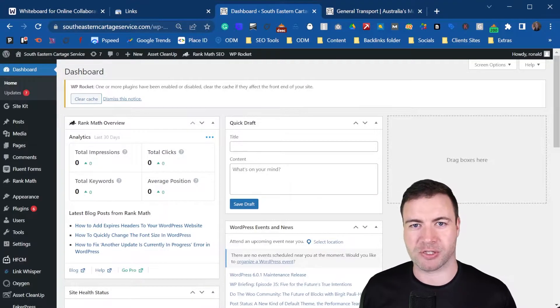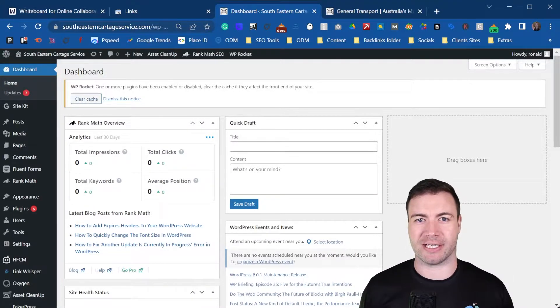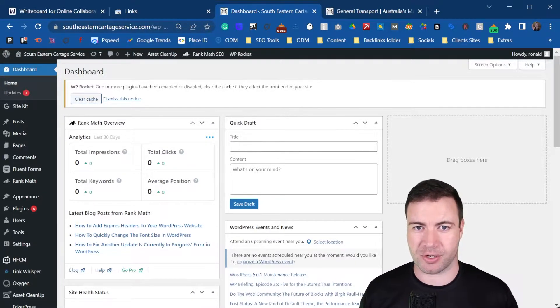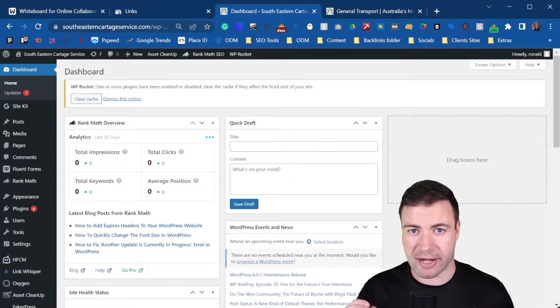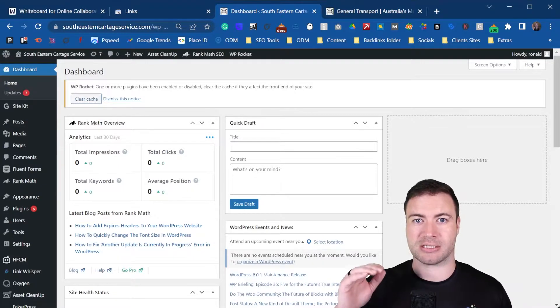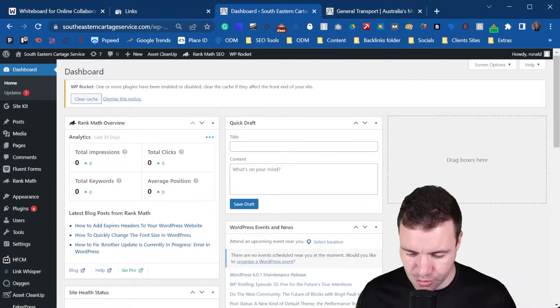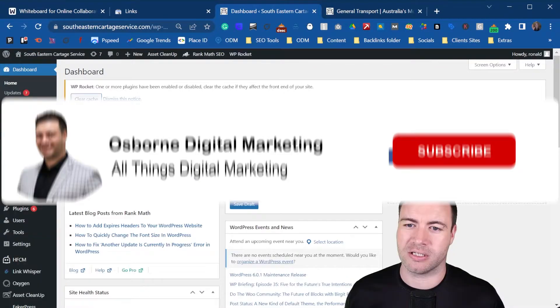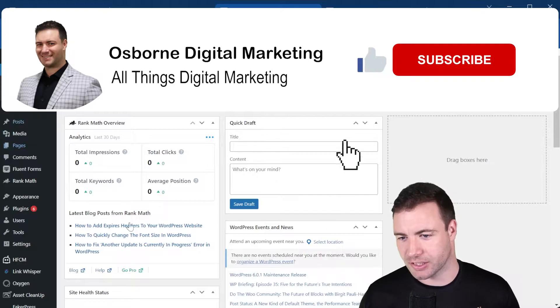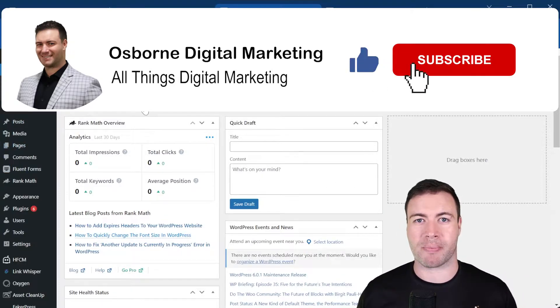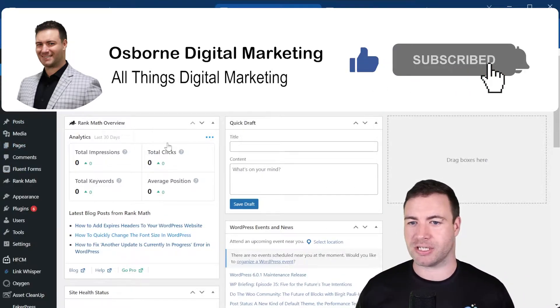G'day guys, Ron here from Osborne Digital Marketing. Today I'm going to show you how to add internal links in WordPress. Let's jump straight into it. As you can see, I'm on the back end of WordPress.